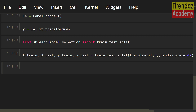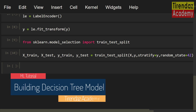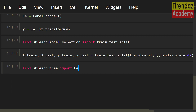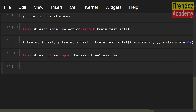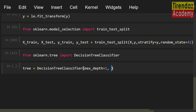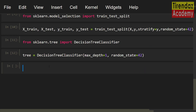First, I am going to build the model with a DecisionTreeClassifier. From sklearn.tree import DecisionTreeClassifier. Let's create an object: tree equals DecisionTreeClassifier. For the maximum depth of the tree, let me set max_depth=1. To control the randomness of the estimator, random_state=42. Now let's fit the model: tree equals tree.fit(x_train, y_train). The model is built.